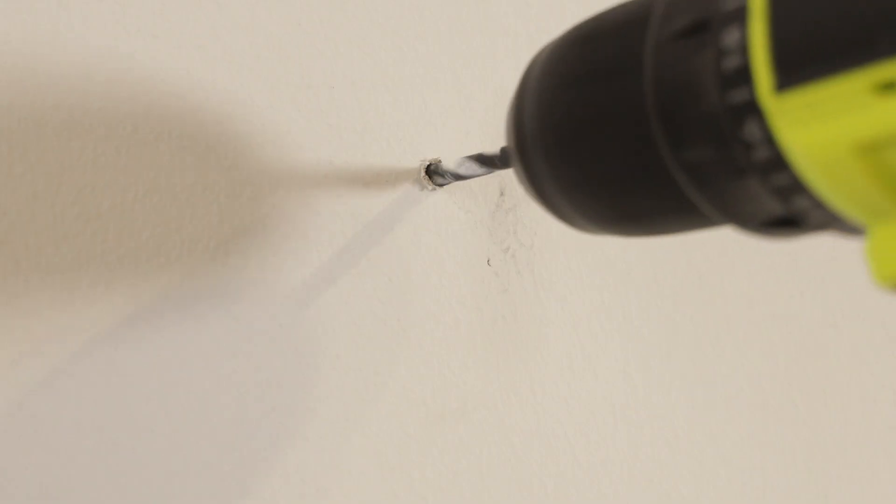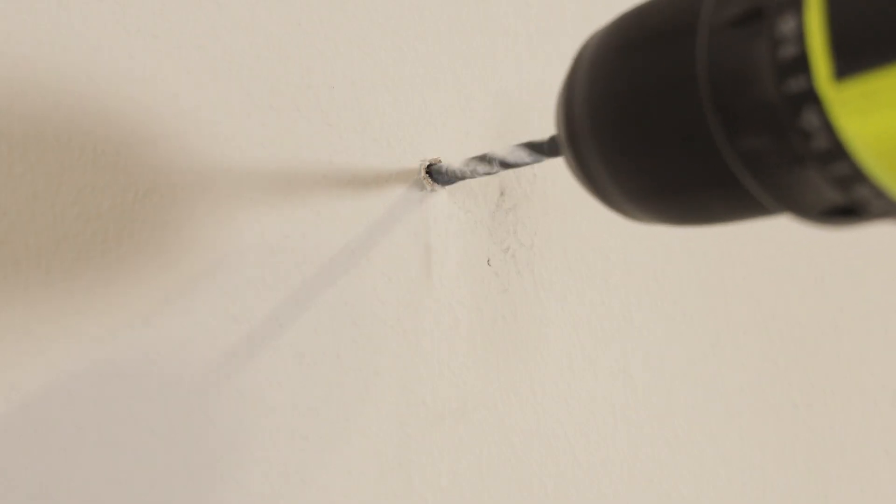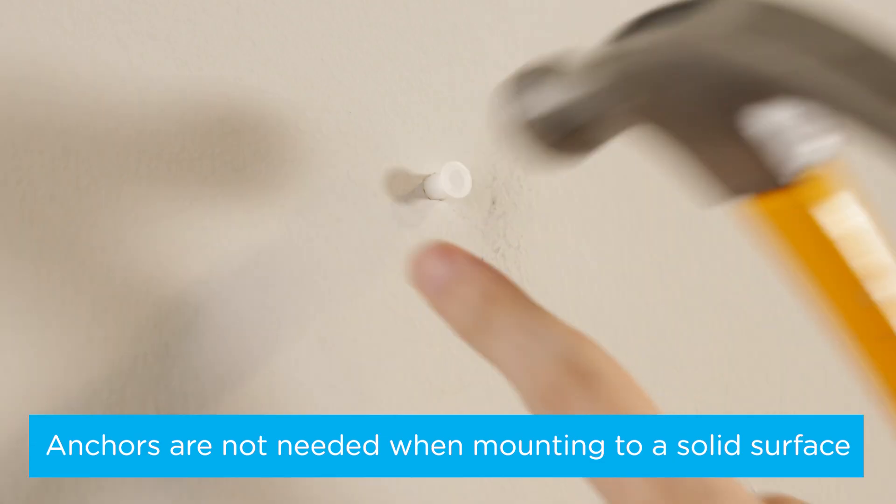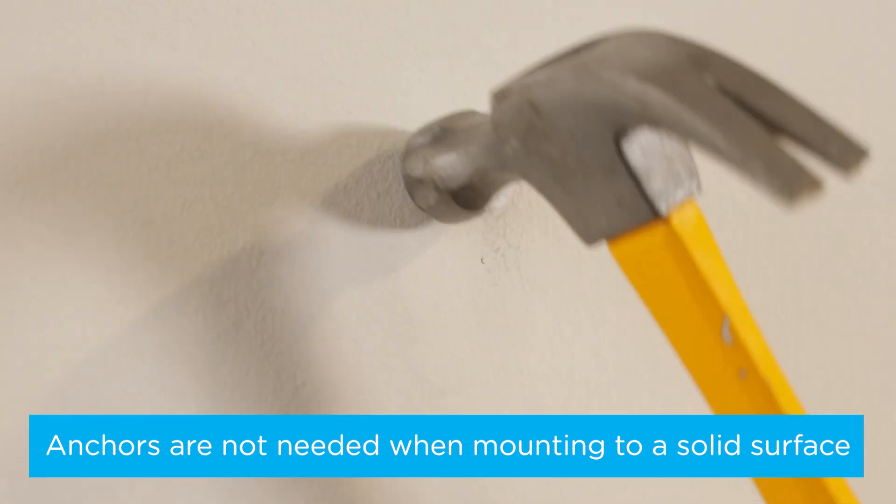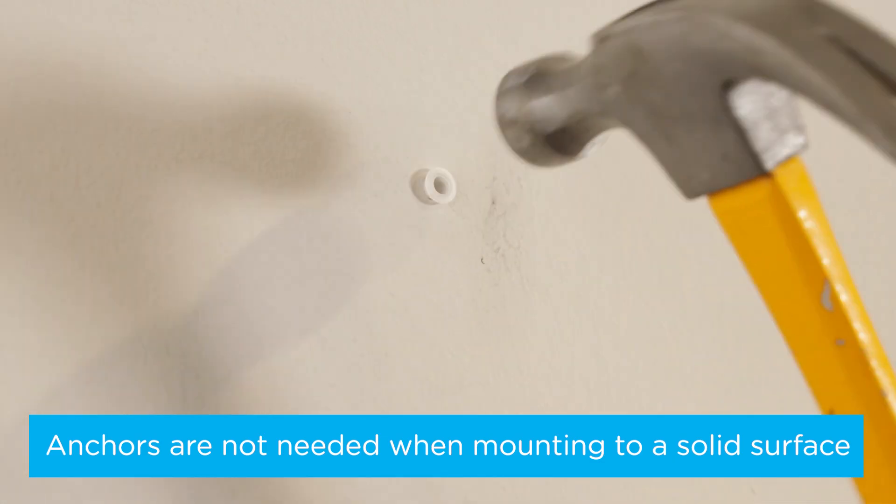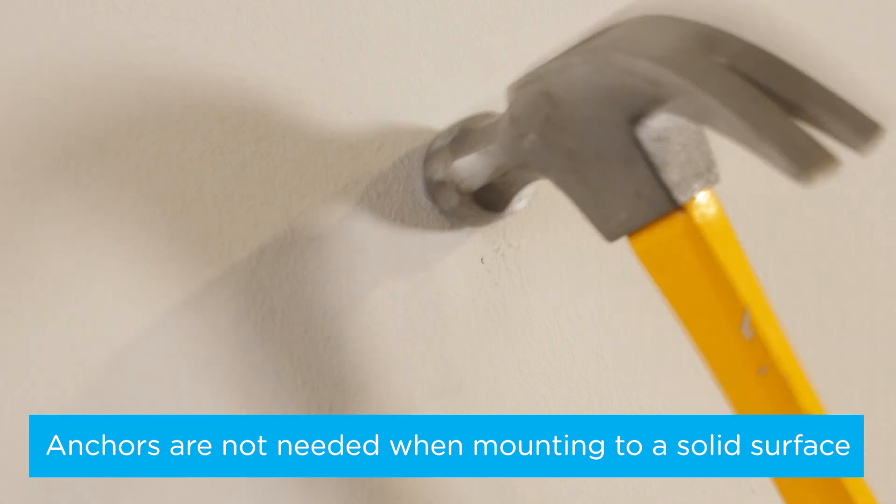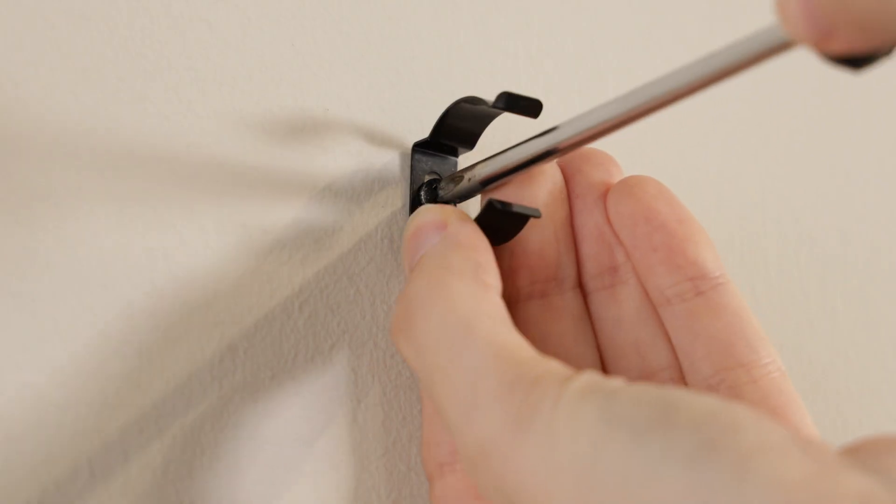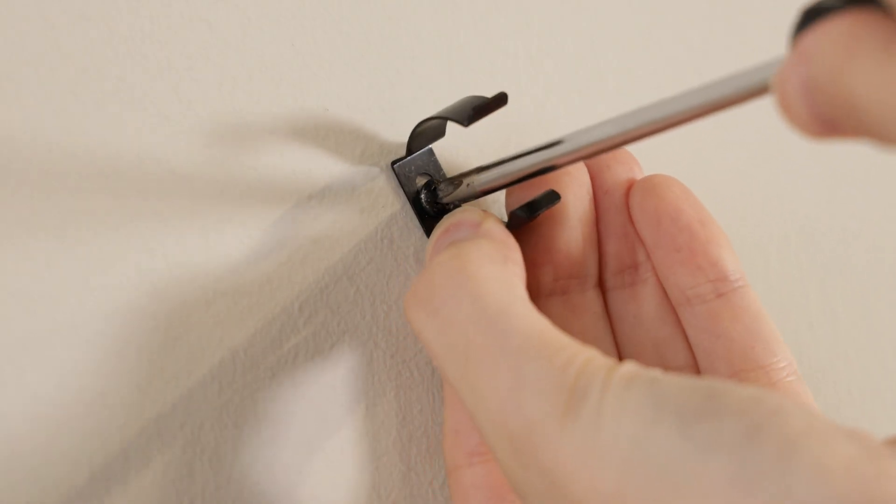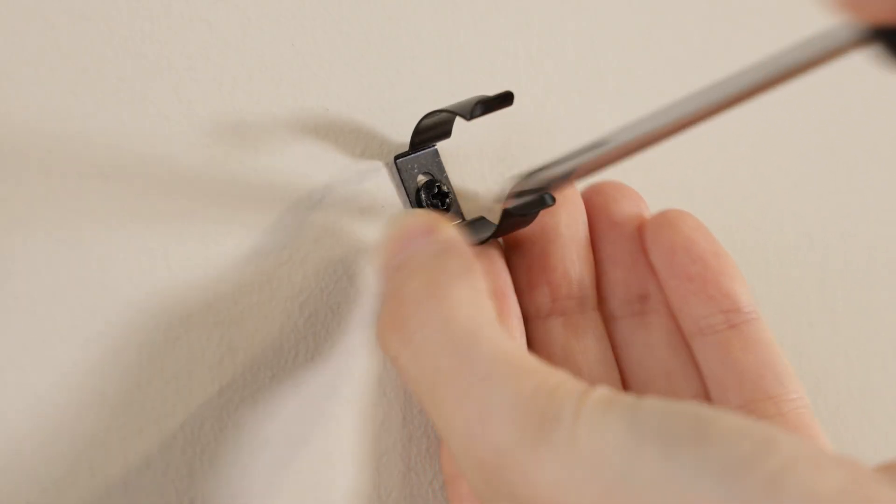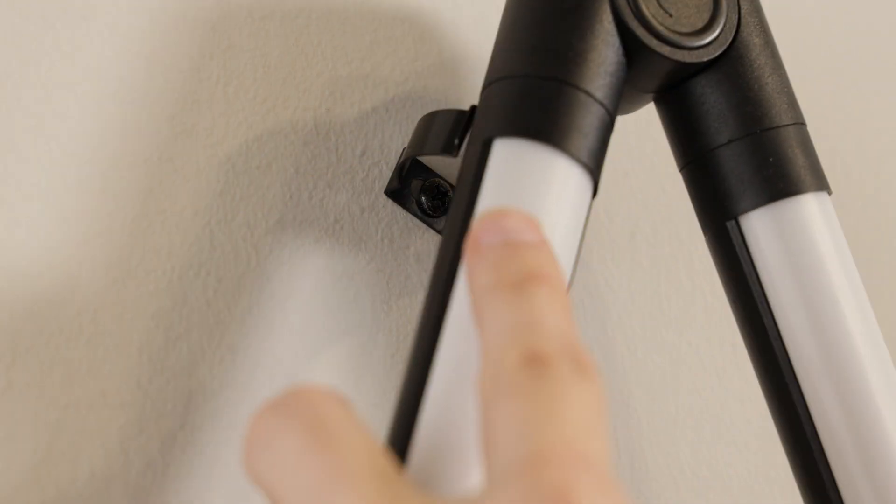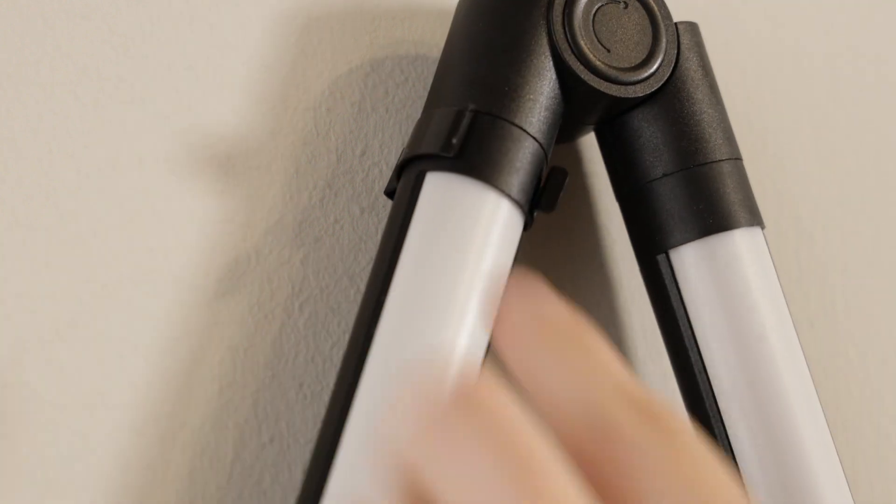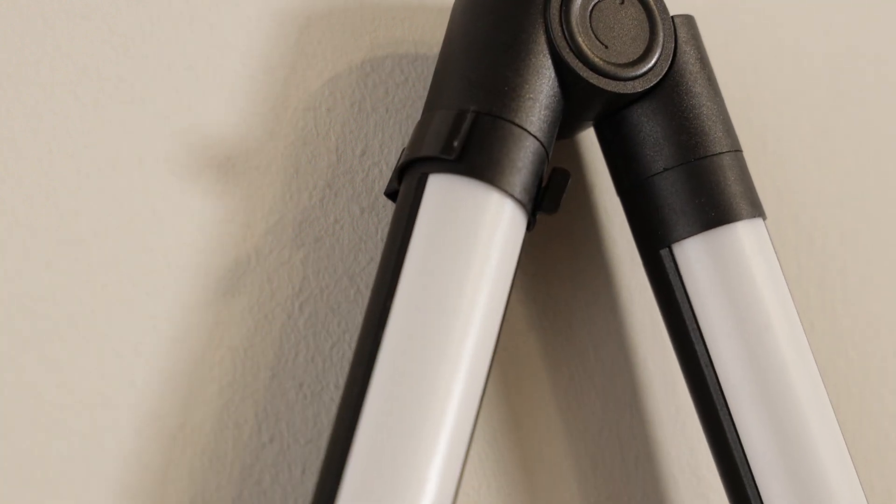Drill pilot holes following the pencil marks for guidance. If you're mounting the light to drywall, gently tap an anchor into each hole. Secure each bracket with a mounting screw, then carefully push the wall light into the brackets.